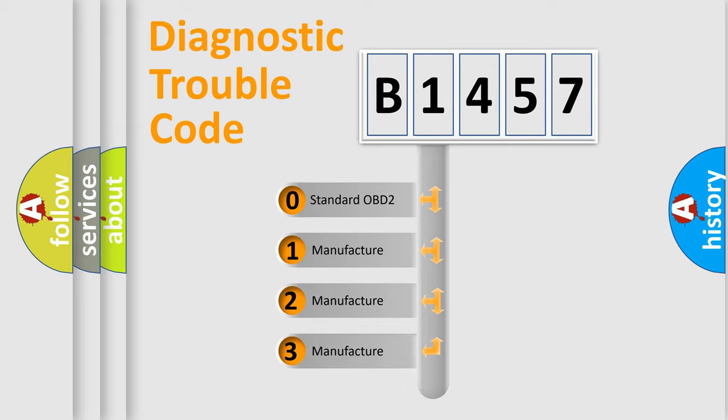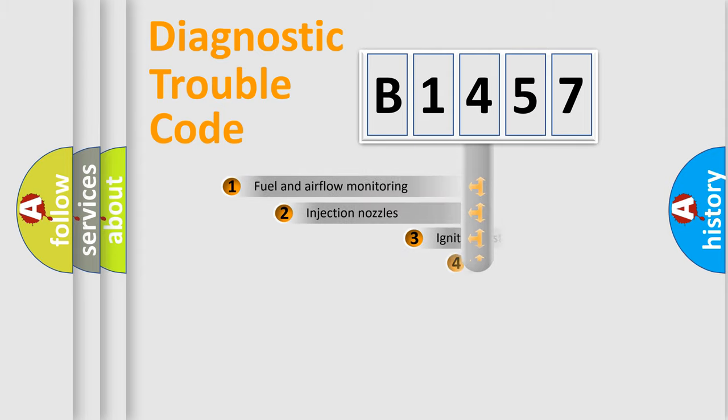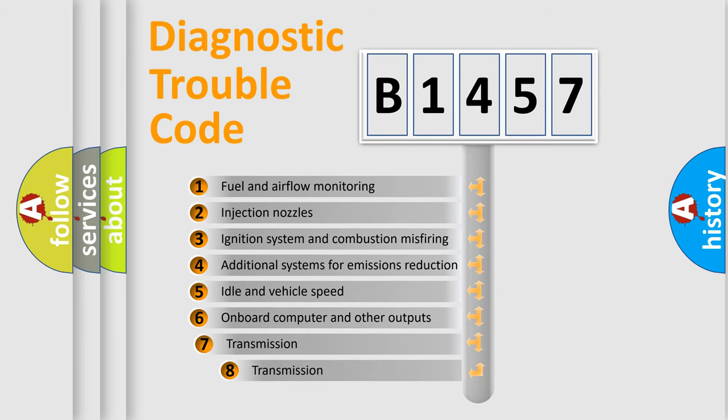If the second character is expressed as zero, it is a standardized error. In the case of numbers 1, 2, or 3, it is a more prestigious expression of the car-specific error.